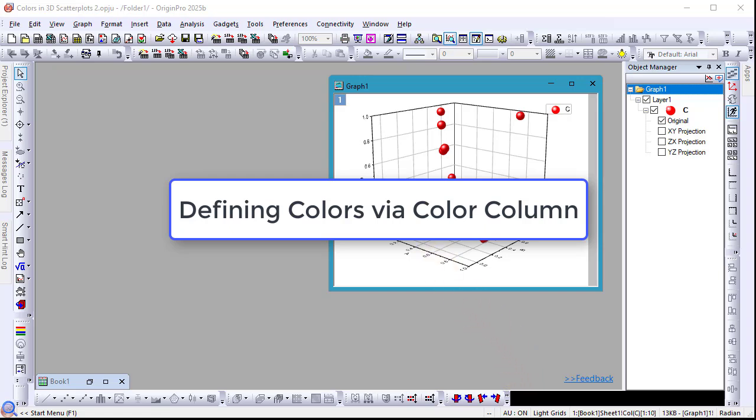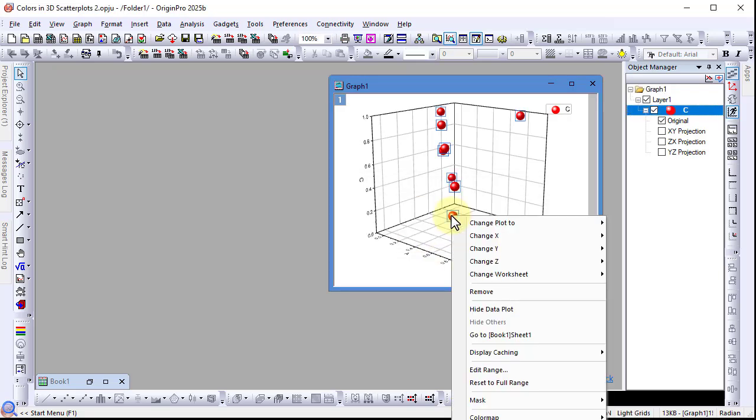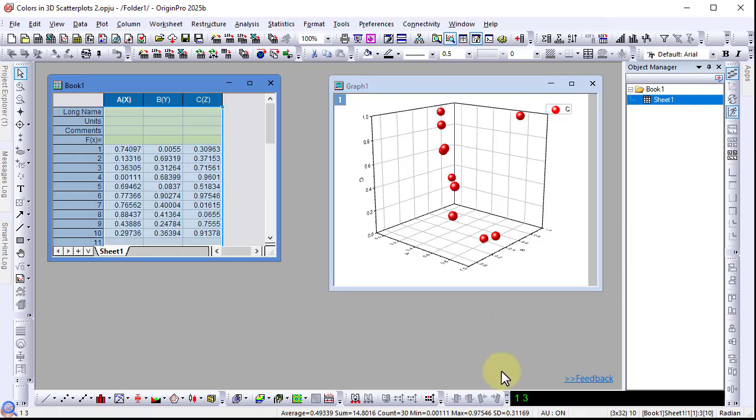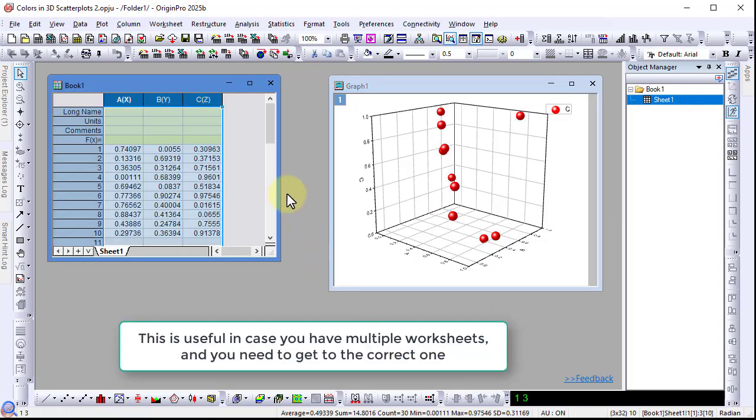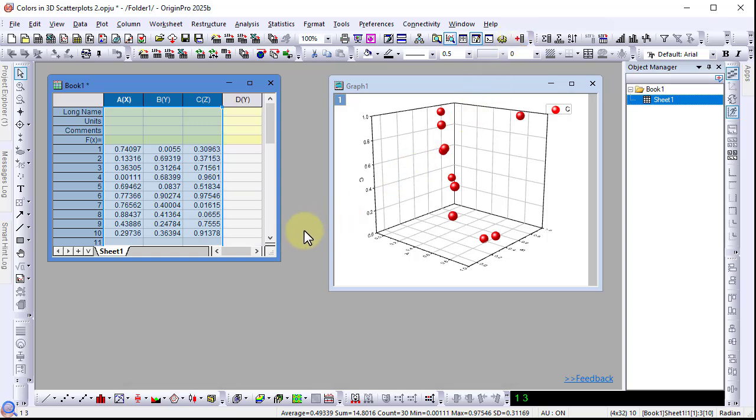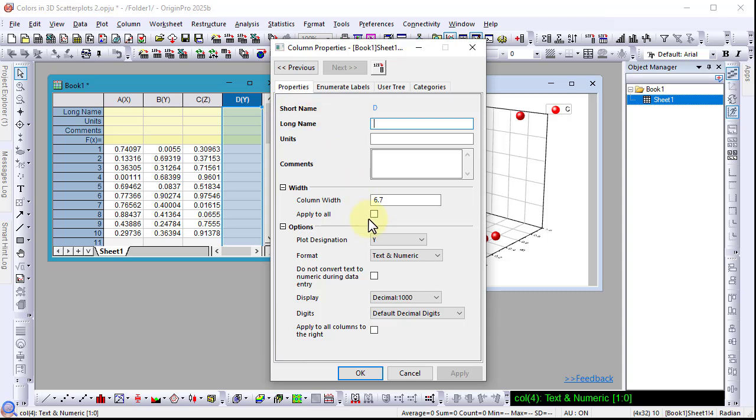This video demonstrates how to define colors from the worksheet in your plot. Right-click on the plot to go to book one sheet one, add a new column, and double-click that column to set the format as color.